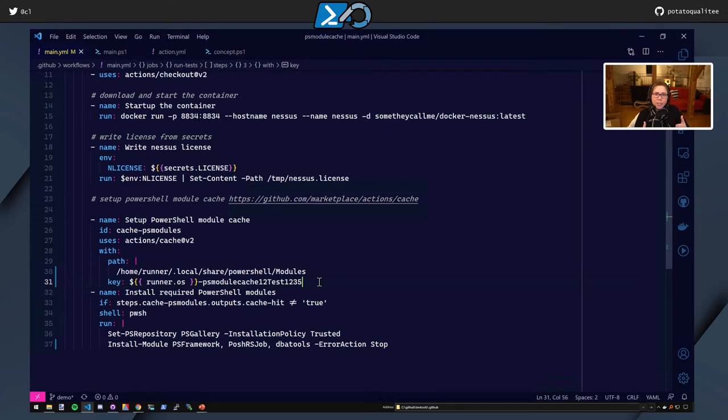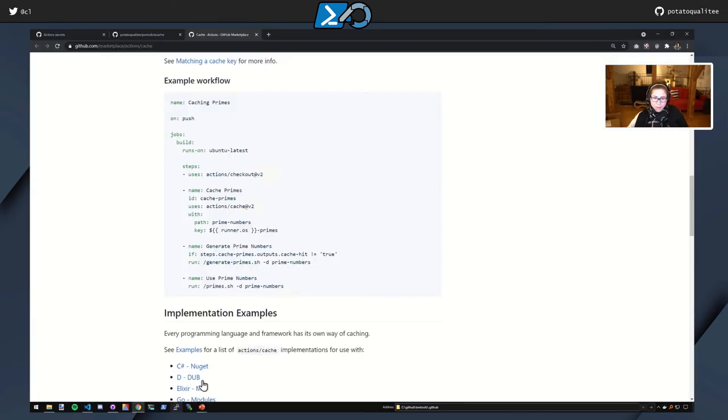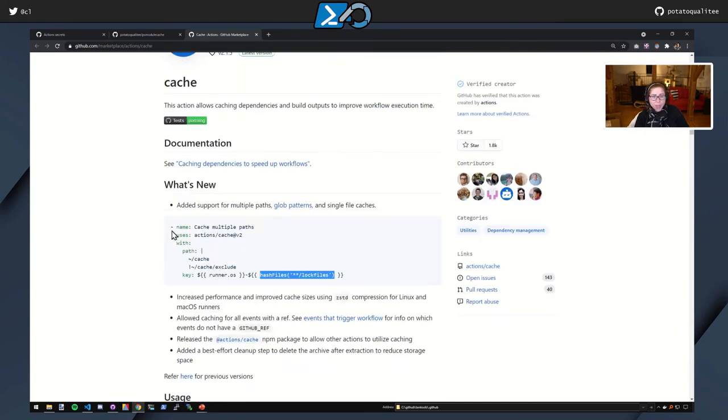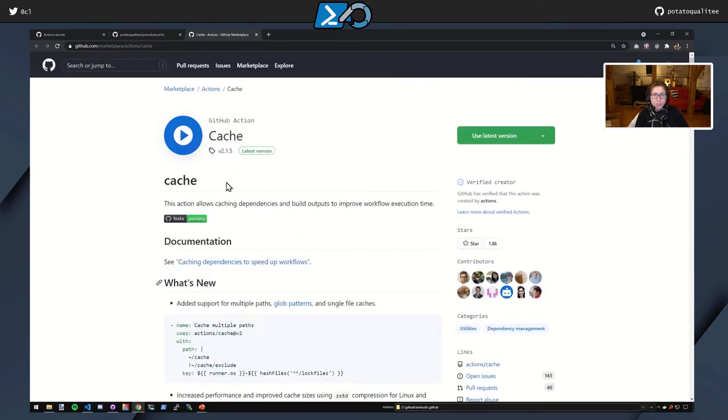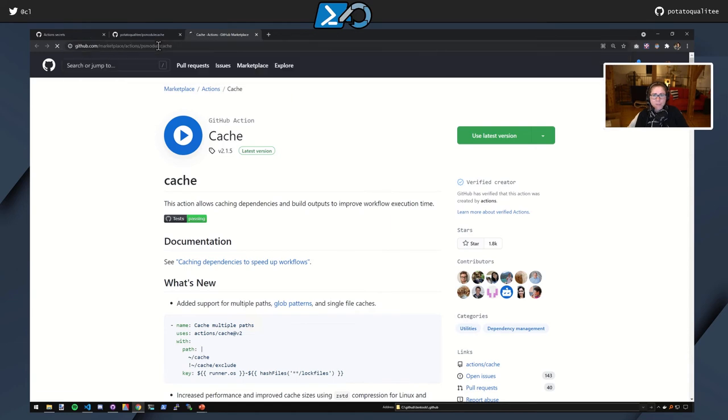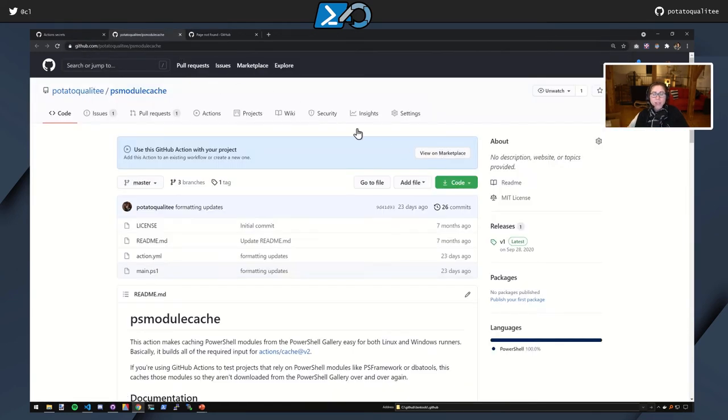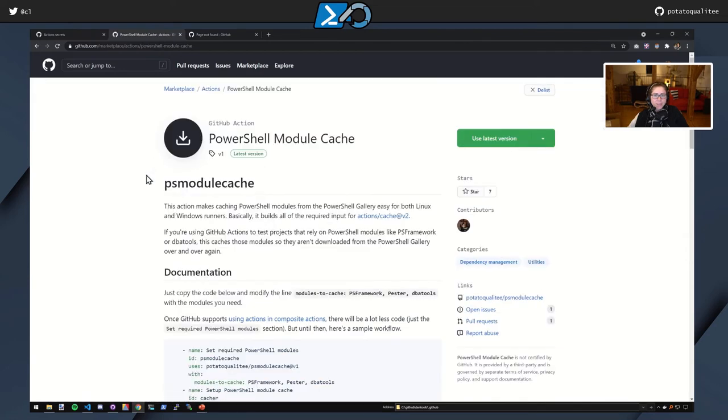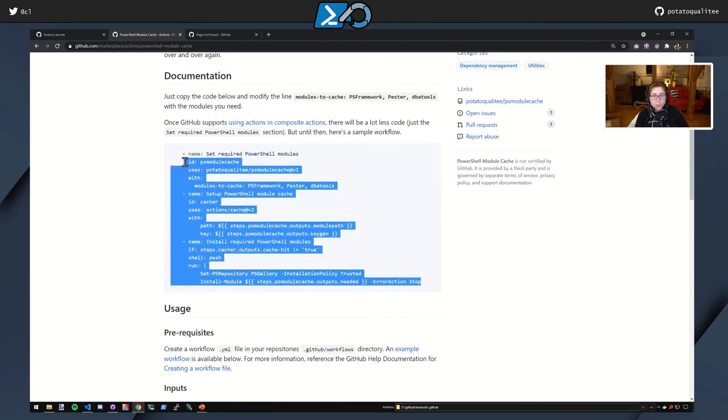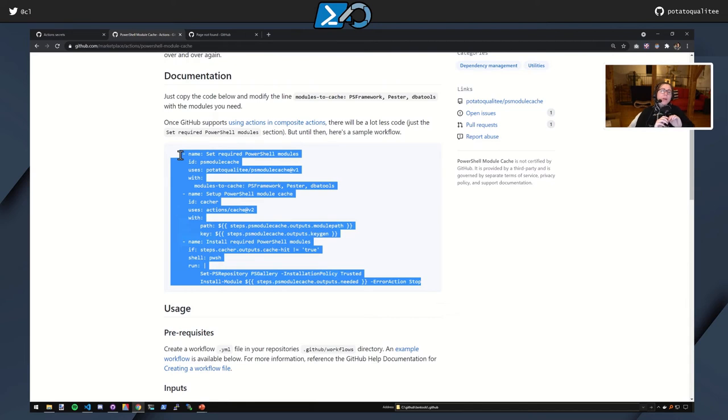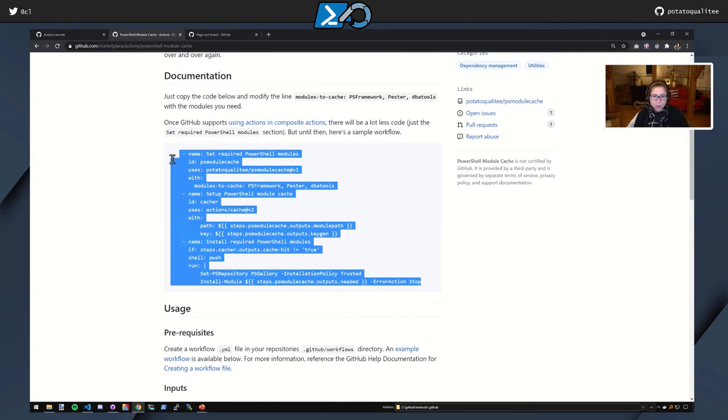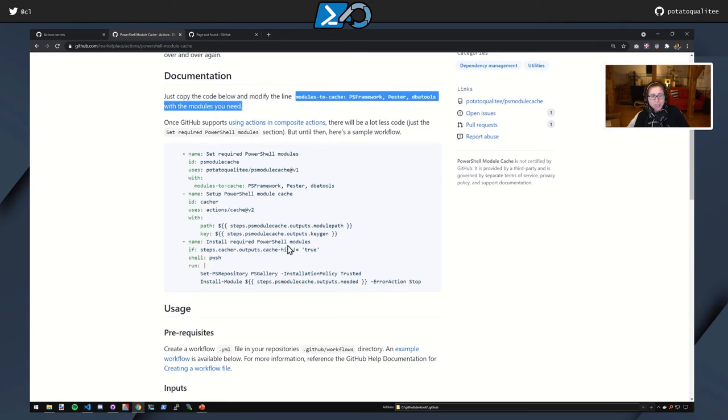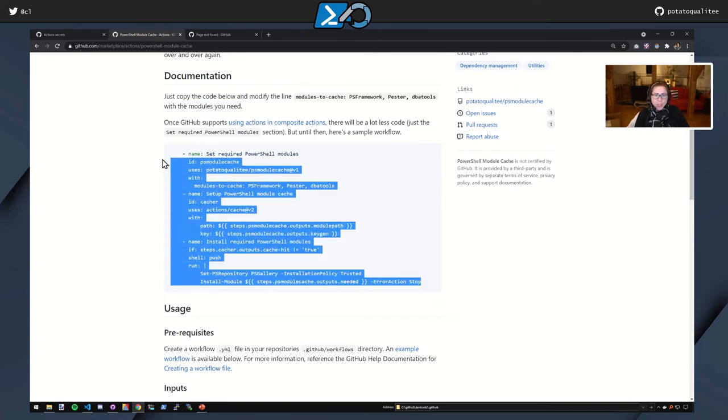So I'll show you first what it looks like to use this action. Similarly to the way that this has a readme that you just copy and paste from, the same is true for PS module cache. So let's go here and view on the marketplace. And now we have this documentation. And you're basically just going to copy and paste this. I wanted this to be shorter. But unfortunately, until GitHub supports actions within composite actions, that will not be possible. So we just copy this whole thing. Copy, paste, replace, right? This is the only, like it says here, just copy the code below and modify this line. That's all that you'll need. But because this is a talk about creating a PowerShell action, then that is something that we'll go through step by step.